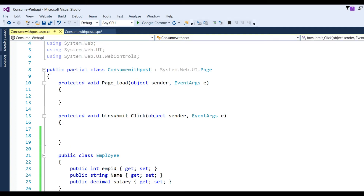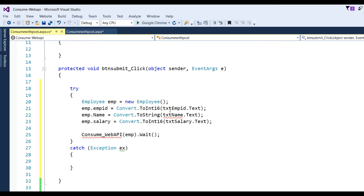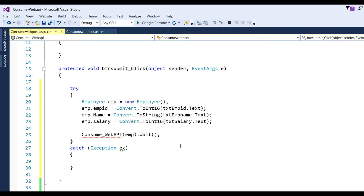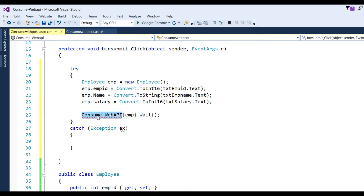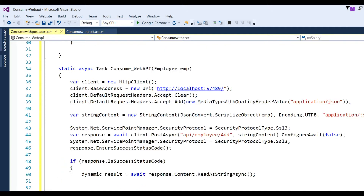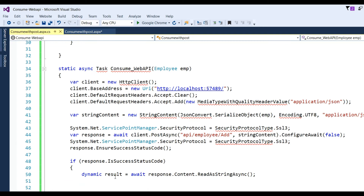In the button click, I read txtEmployeeID.Text, txtEmpName.Text, and Salary into an Employee object, then call ConsumeWebAPI(emp) with await. The 'emp' is the parameter — an Employee object which will be passed to the method. I have defined one method ConsumeWebAPI, so now I need to write its implementation.